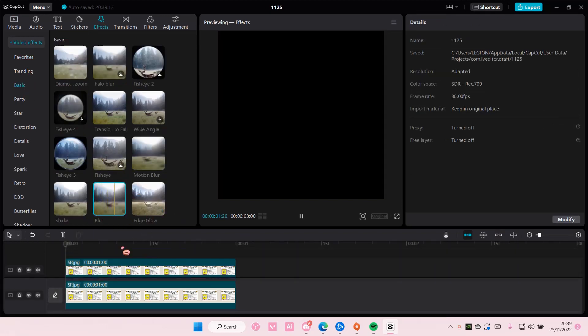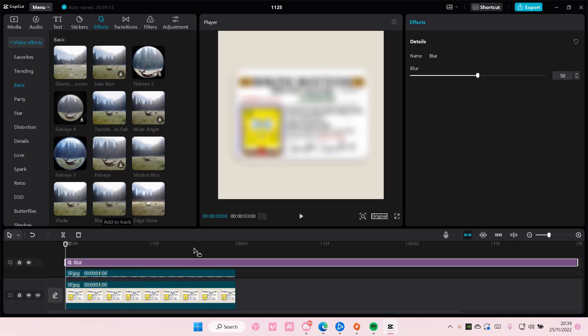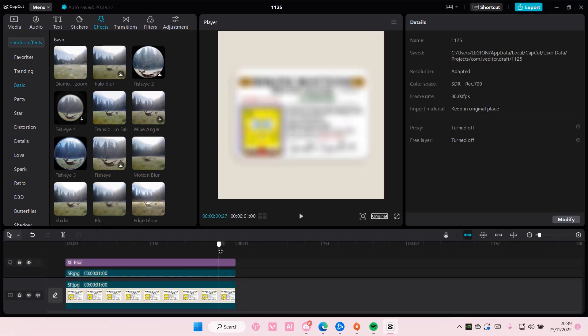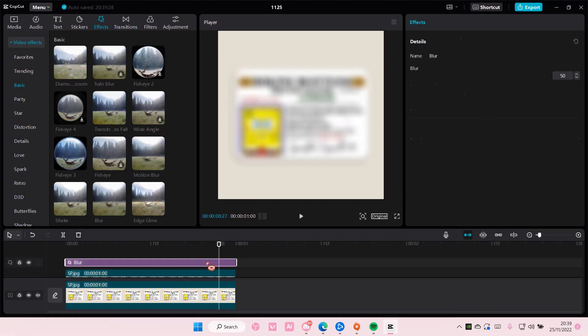Now this will blur the whole thing, so I'm just going to add it in. For instance, I just want to blur a part of the video or photo.